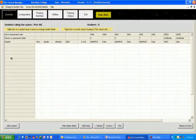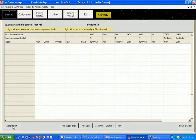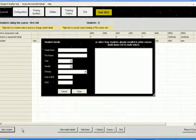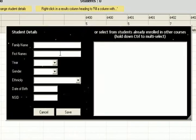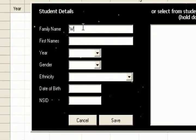To add a student, click on the button at the bottom of the screen add a student which causes the student details screen to appear. So let's add a student.